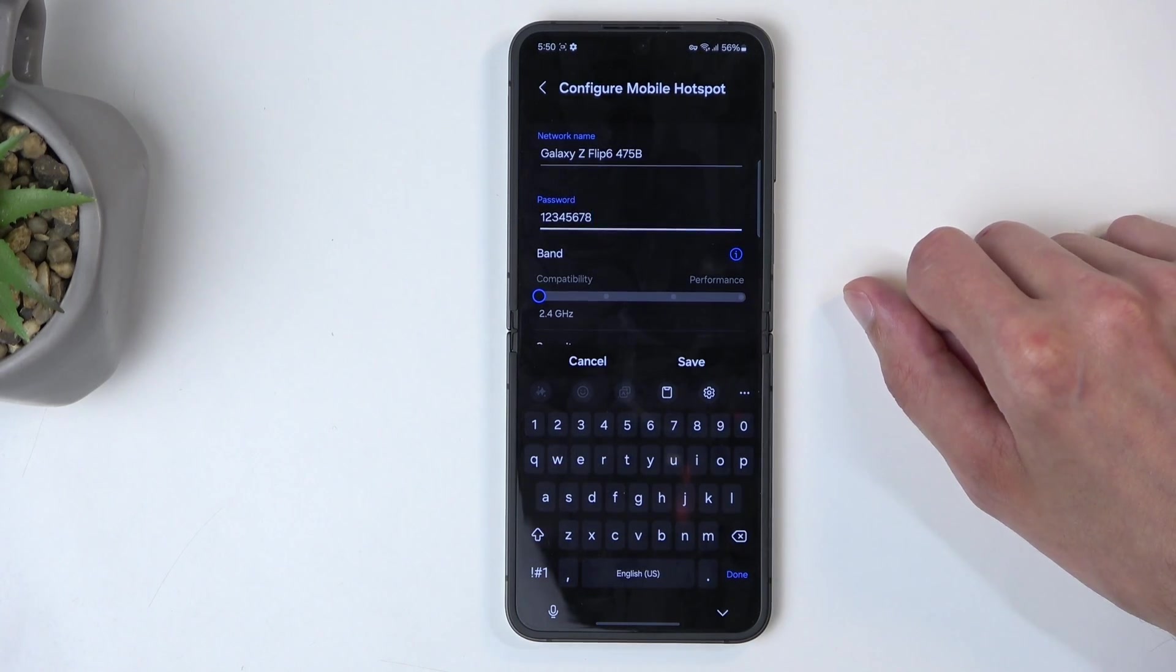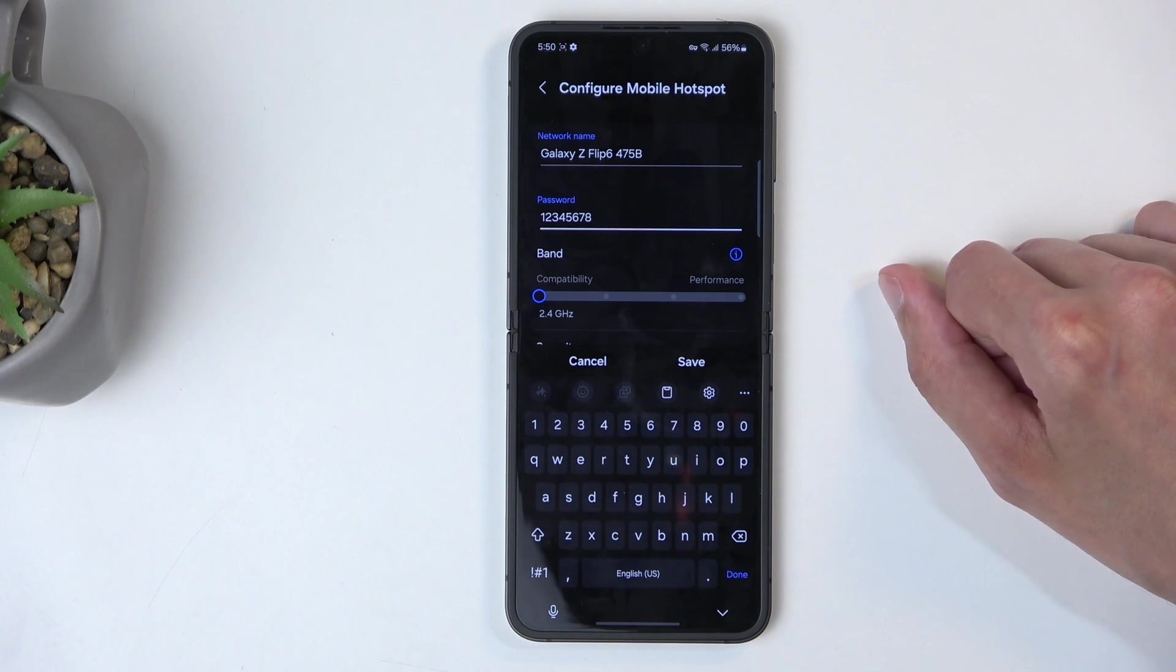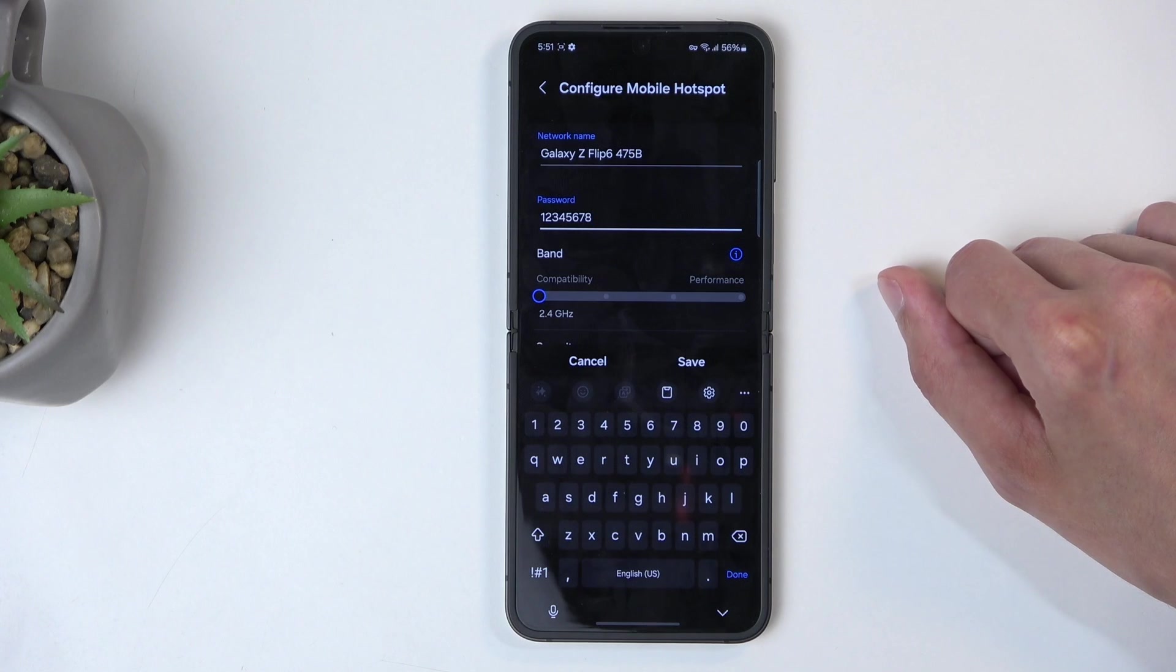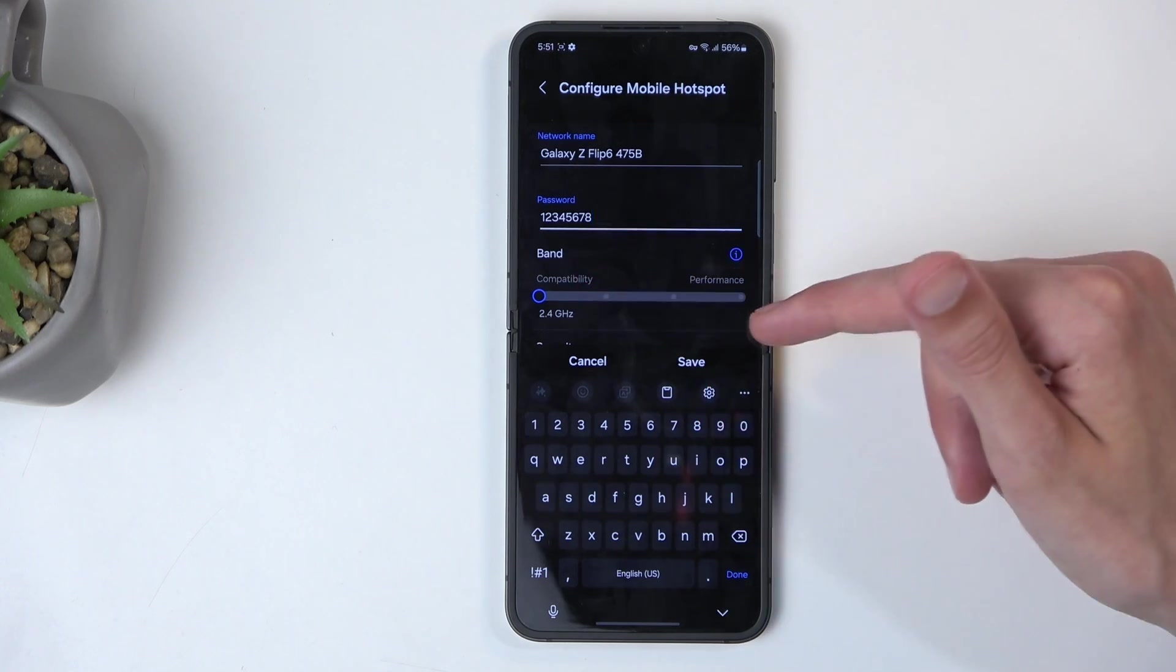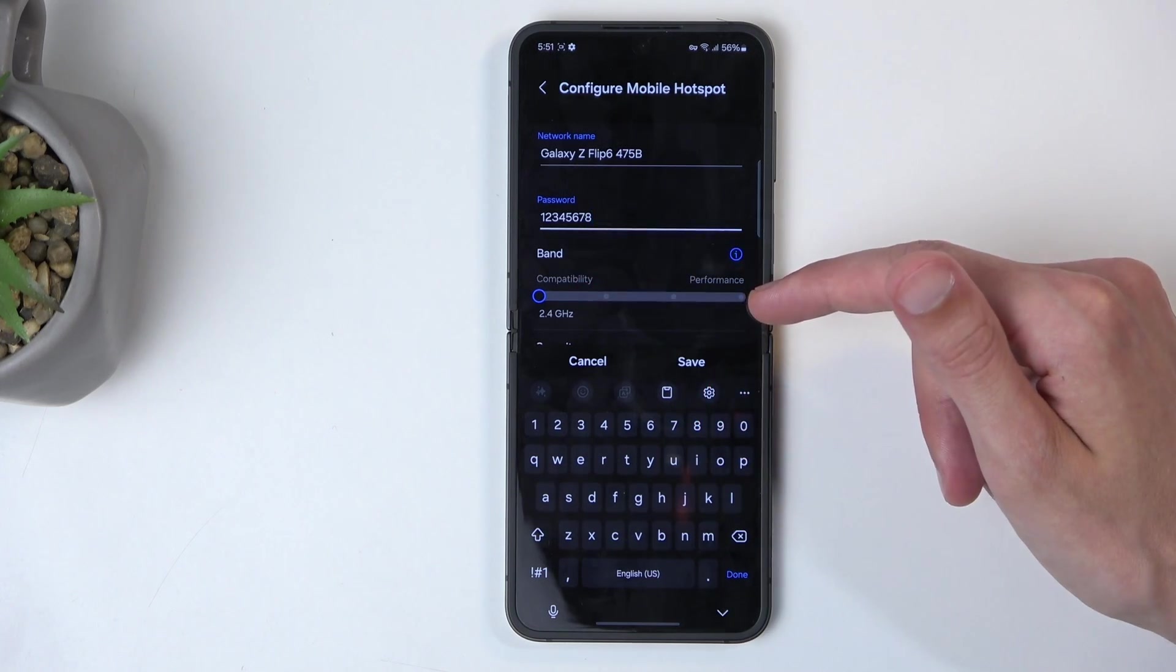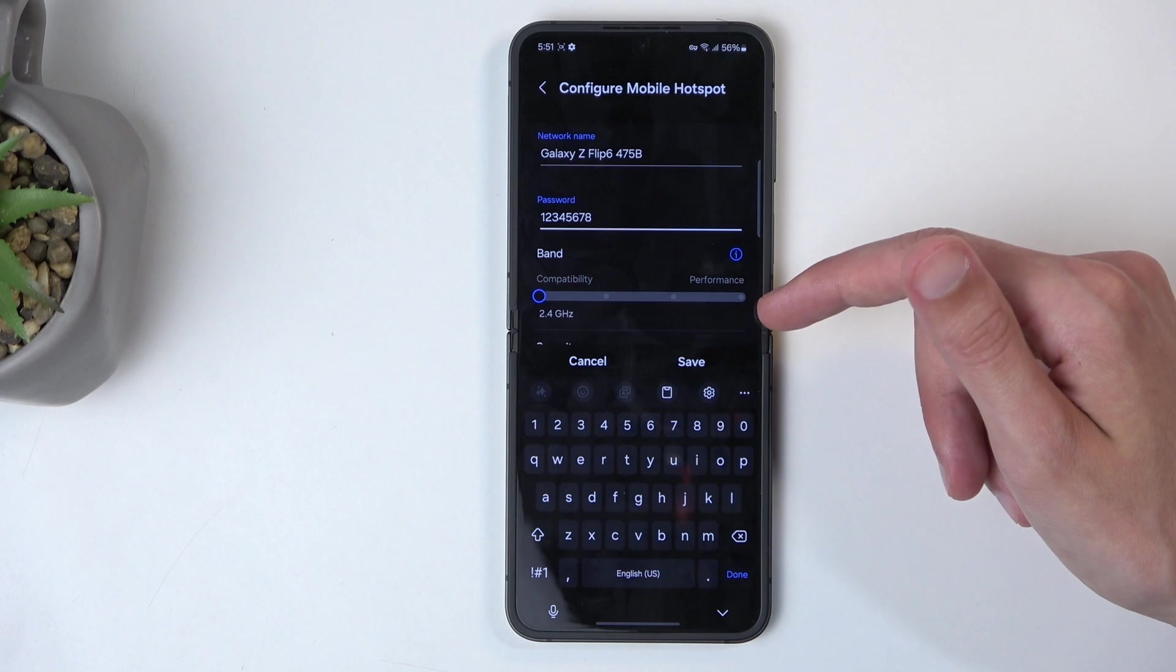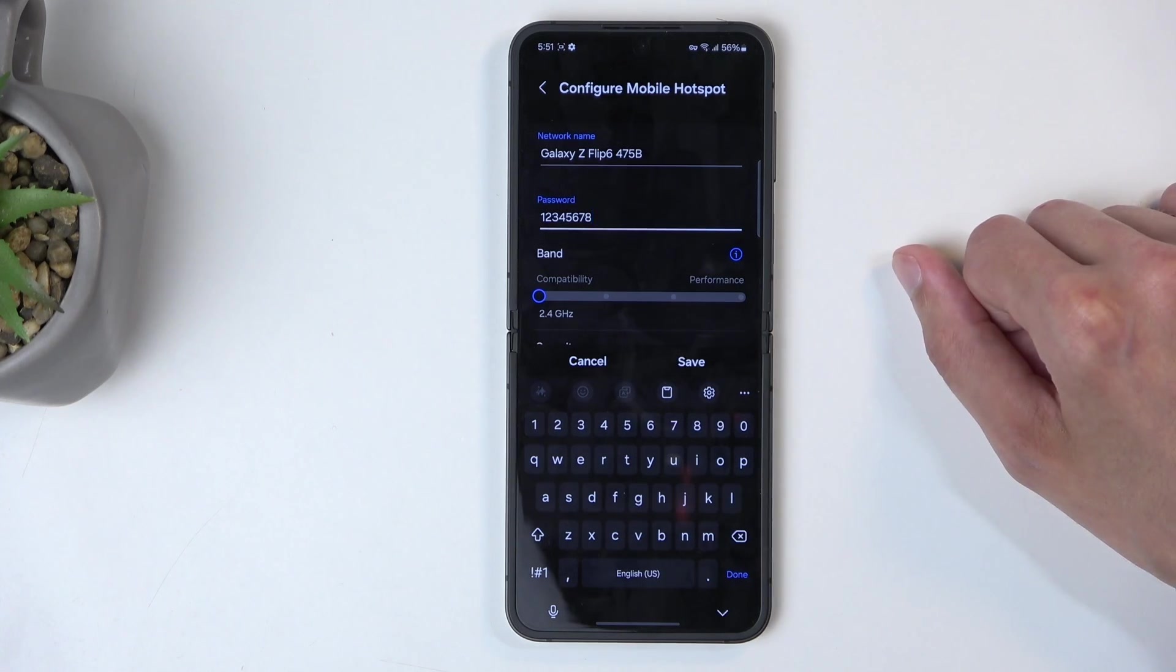At 2.4, it's basically the compatibility option, as they call it, meaning that it's going to work with basically any device that has any kind of WiFi connectivity, no matter how old it is. Now the further you go, the faster and more stable it will get, but also the more limited device compatibility will be.